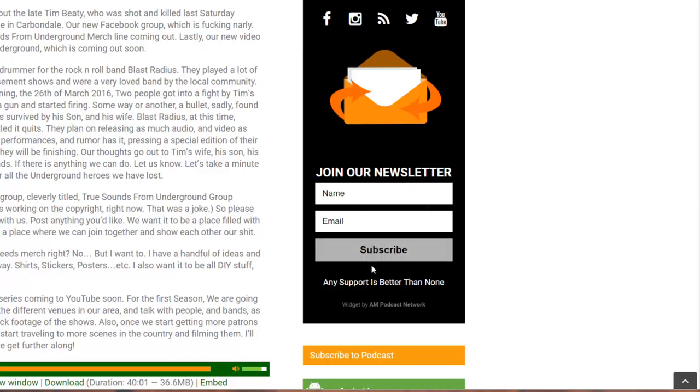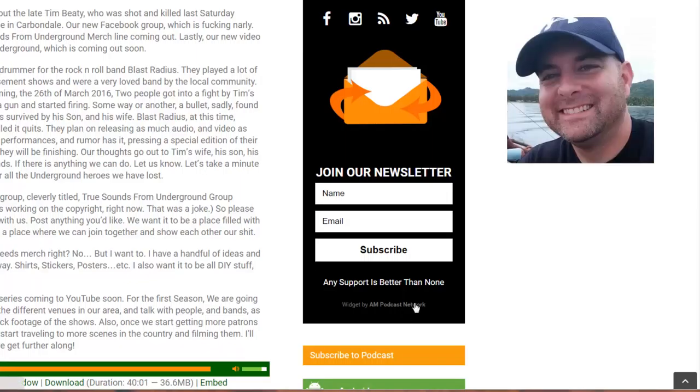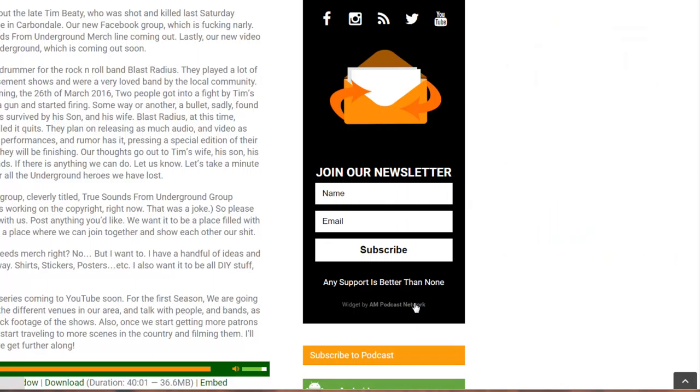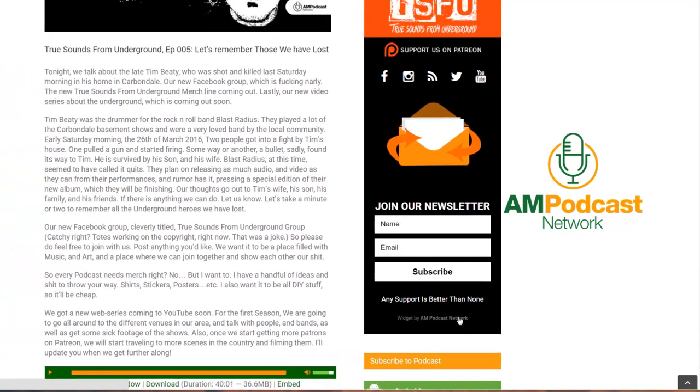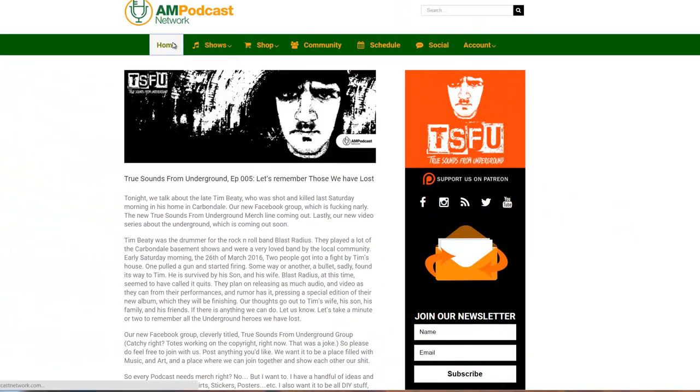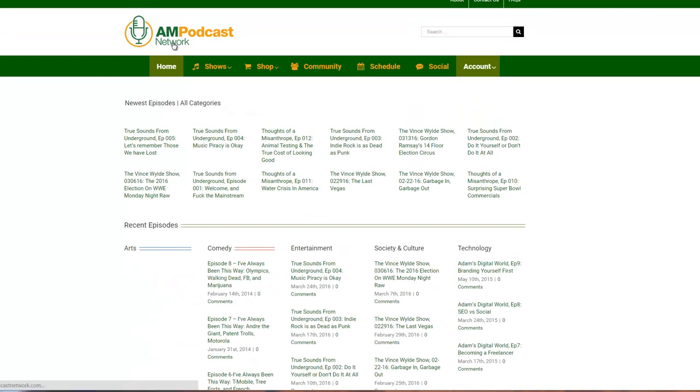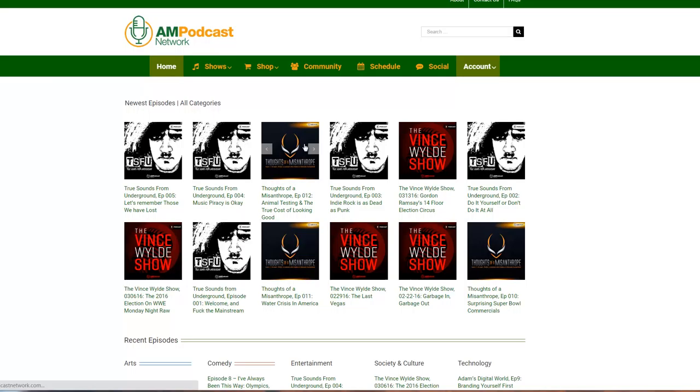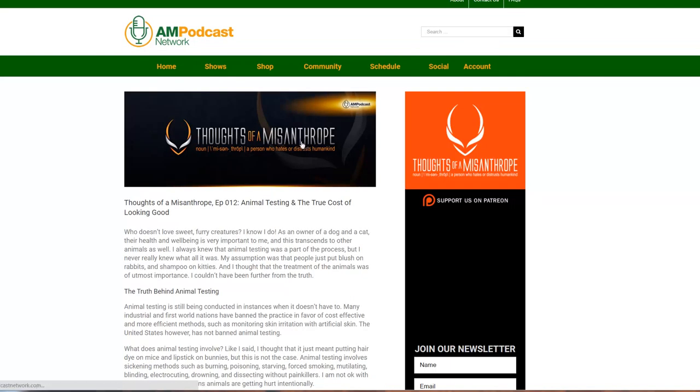I have total control over the colors, everything here. You put your name, your email, and you can be on Luke's newsletter list. Any support is better than none. The Widget by AM Podcast Network. Look, I'm Adam Mulholland, I run AdamMulholland.com, but I built this widget specifically because I needed it for the podcast network. Each show has its own sidebar, and I wanted to make sure that I had flexibility to install one plugin and have multiple different colors and links and all the goodness.